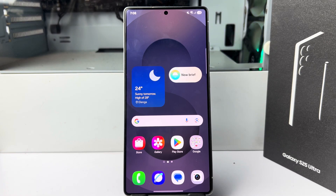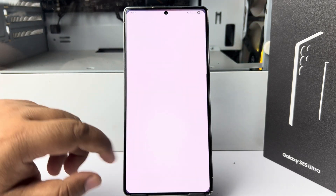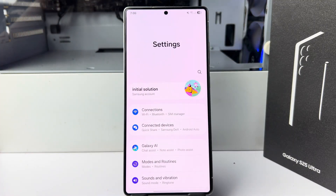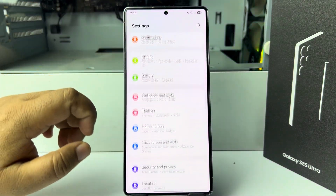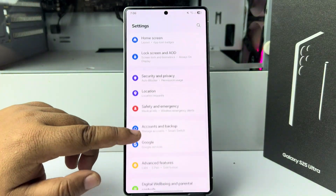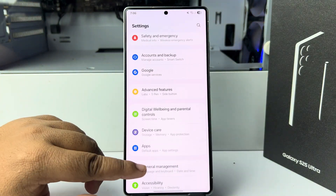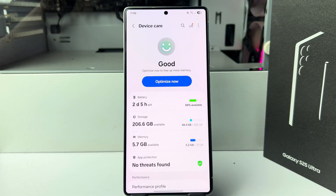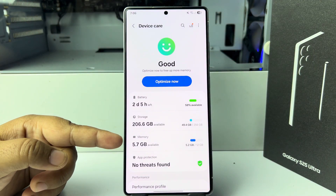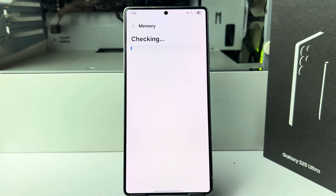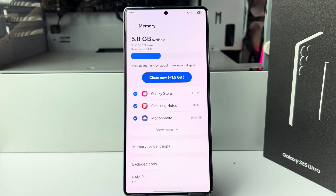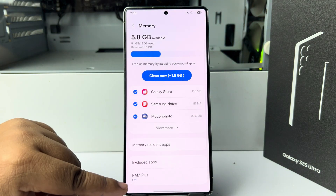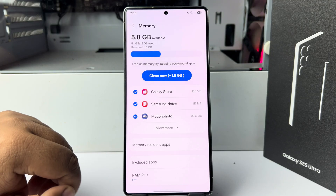Enable RAM Plus. Go to your phone settings. In phone settings, scroll down and tap on device care. Here tap on memory. And under memory, here you will find RAM Plus. Tap on that.